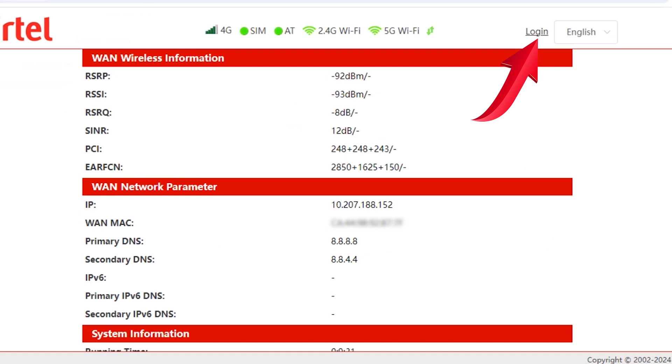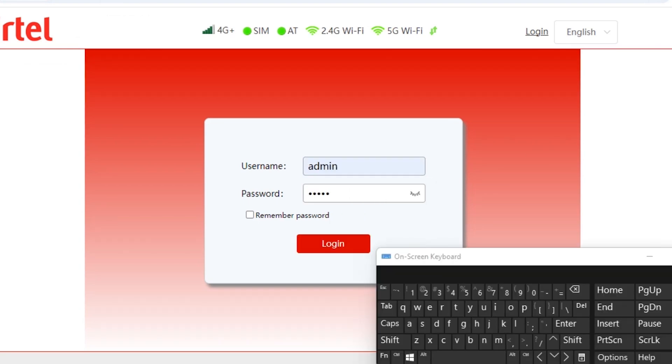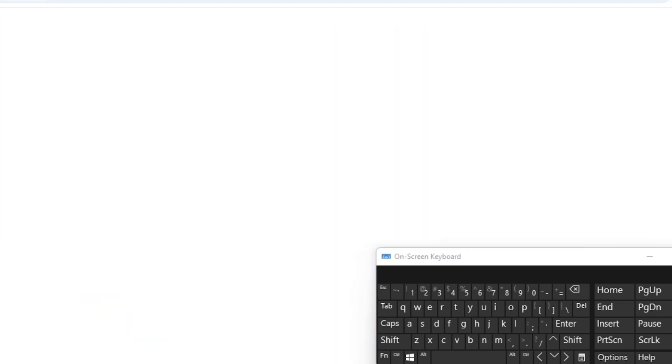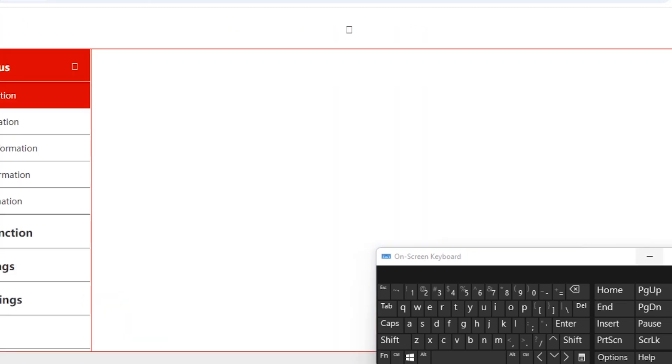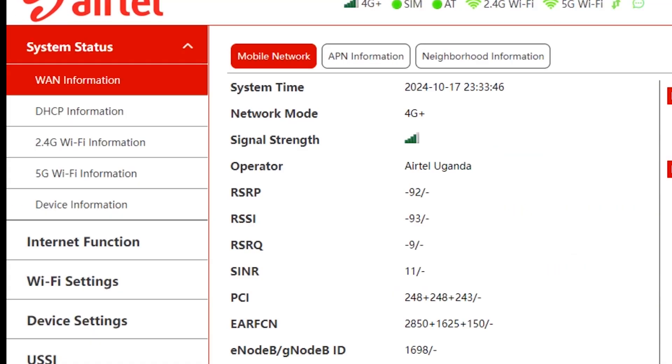You will be prompted to input the username and password. If you haven't changed them initially, the default logins are also found at the bottom of the router, which are usually username admin and password admin. Once logged in, go to Wi-Fi settings.